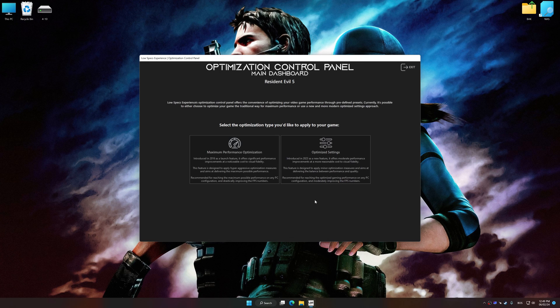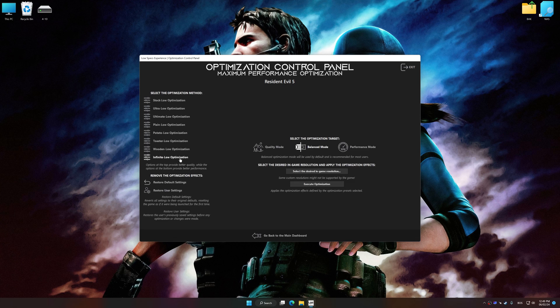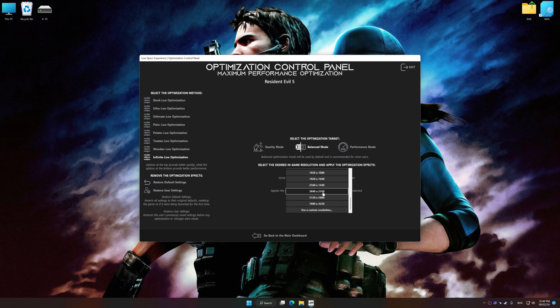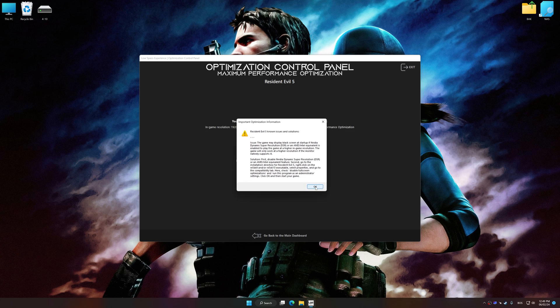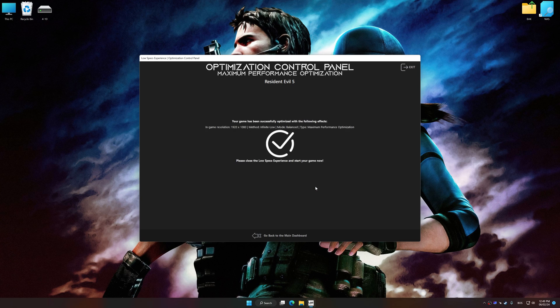Once the optimization control panel has loaded, select the desired optimization presets and the rendering resolution for the game. Feel free to experiment with the optimization presets and rendering resolution to see what works best for your system. To apply the optimization, press the Execute Optimization button and then start your game.